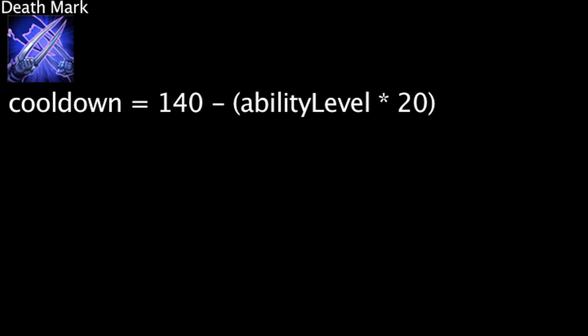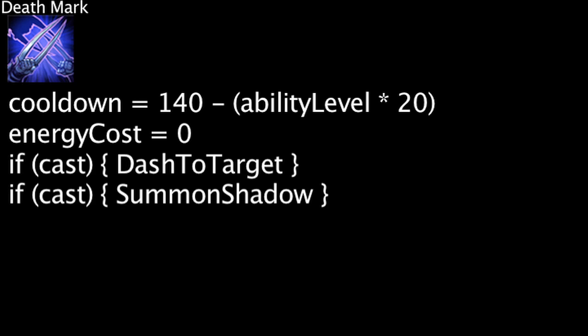Zed's ultimate ability, Deathmark, has a 140 second cooldown minus the ability's current level times 20. Deathmark costs no energy. When cast, Zed will dash to a target and spawn a shadow behind them.